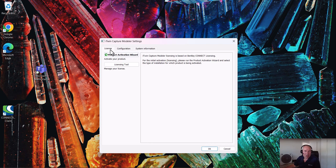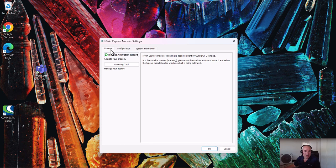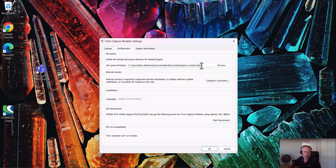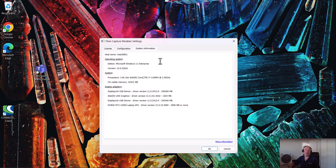Processing speed is heavily dependent on hardware. When we install iTwin ContextCapture, we get a module called iTwin ContextCapture Settings, where you can see in the configuration what the speed of your graphics card is. We benchmark around 220 for my graphics card. We also set a job queue directory — normally set in the user profile, but we can move it somewhere else. When you submit a job — whether it's an area triangulation or production of a mesh model — these jobs go in the job queue. When a job finishes, the next one is picked up. You can also see system information like CPU and memory.